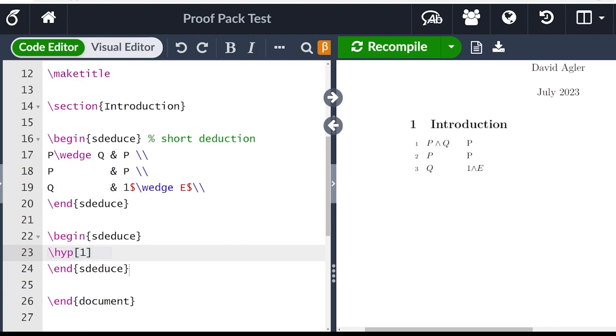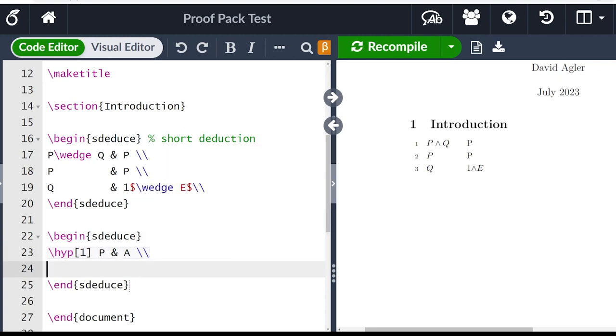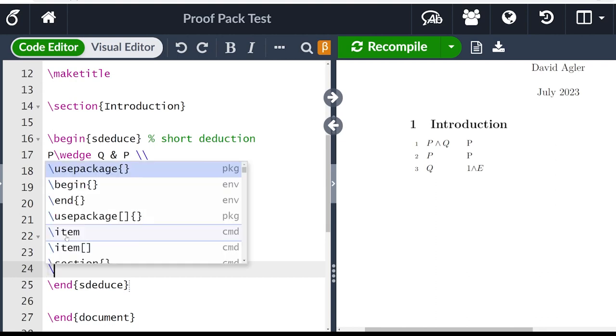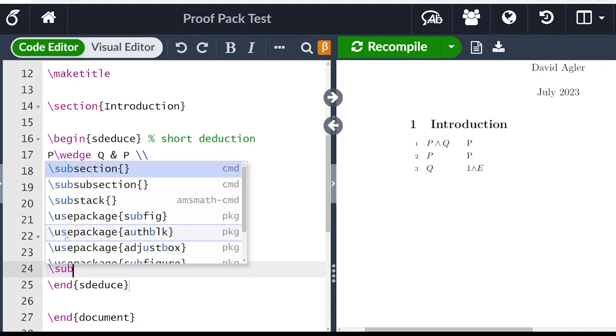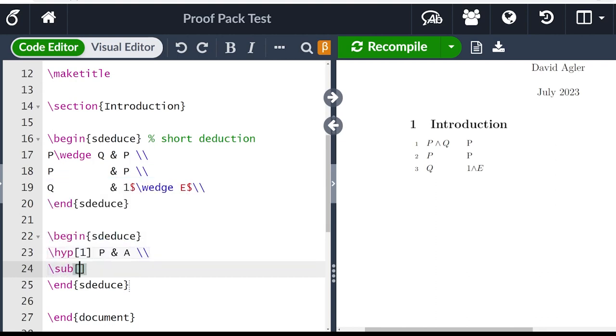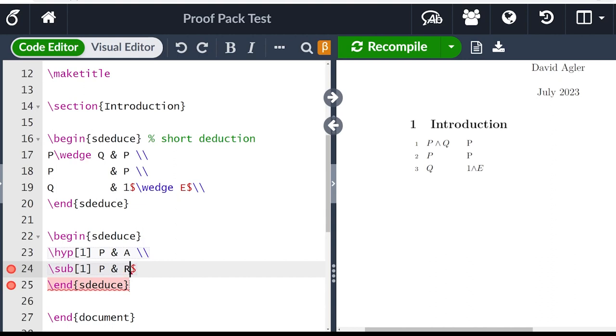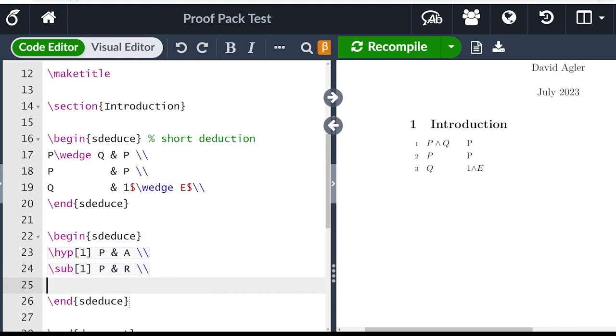So then let's go ahead and make an assumption, let's say our assumption is P, we'll use the ampersand again to start a new column. And then our justification is A for assumption. Now let's say we wanted to do some more reasoning in this sub proof here. For that we are going to use the word sub. And we will also want to specify the depth, how deep we want to place this formula. And let's say we want to reiterate this P. So we'll put P and then put R for reiteration, backslash backslash.